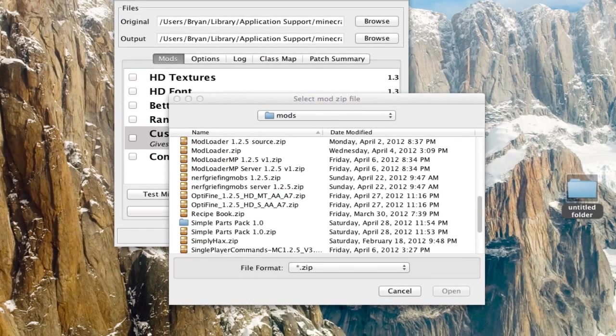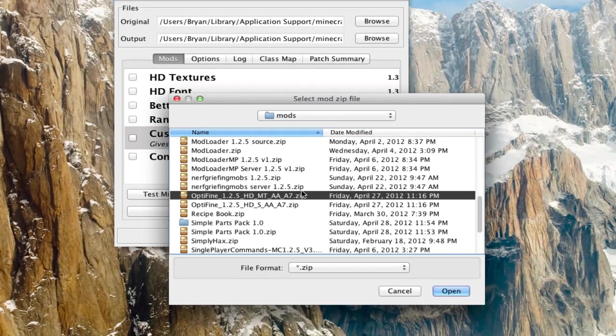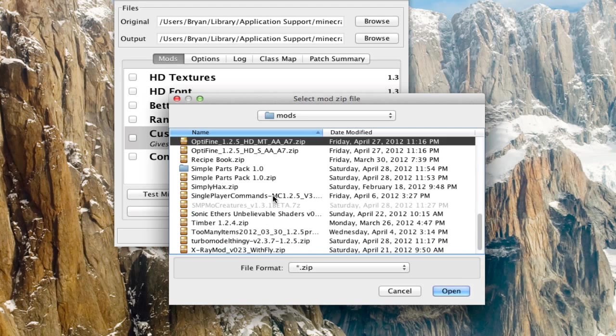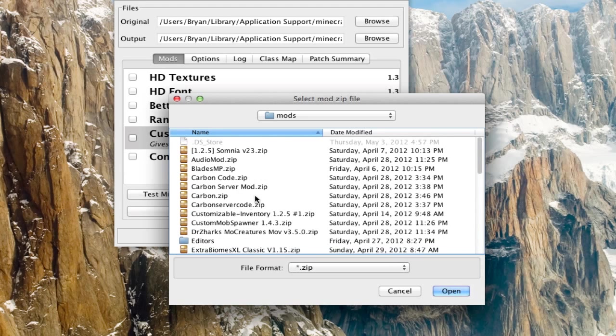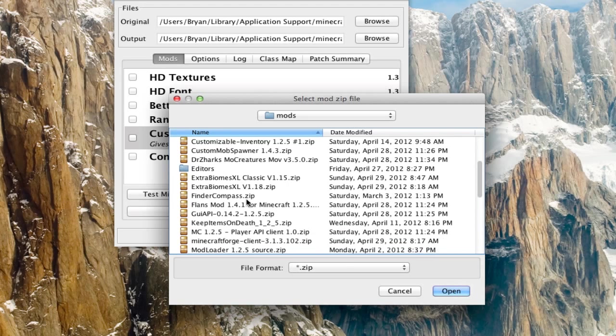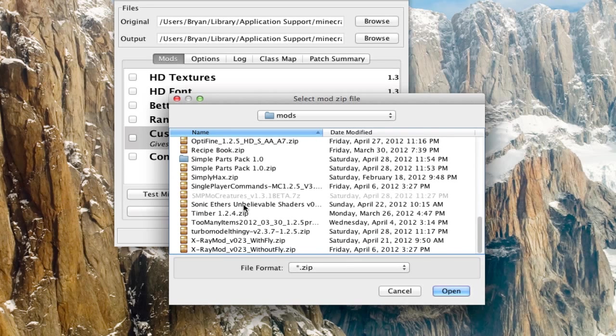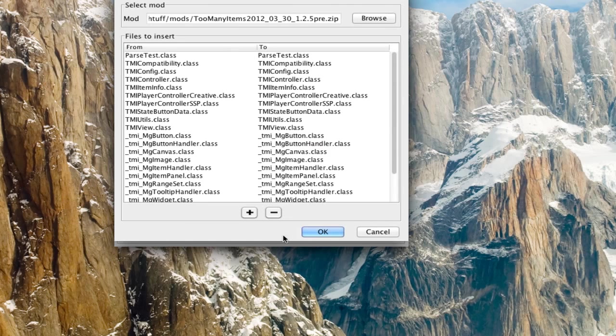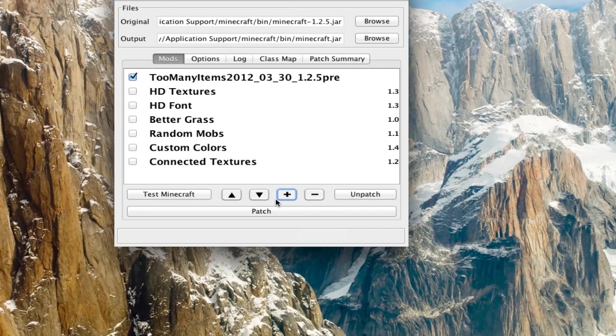So just find a mod in zip format. We'll do too many items. And just hit OK.